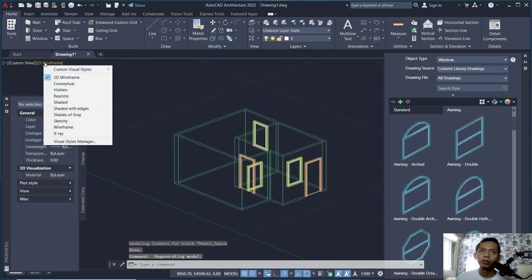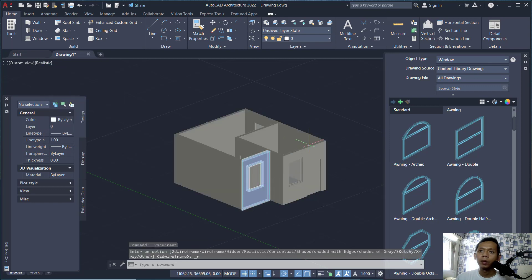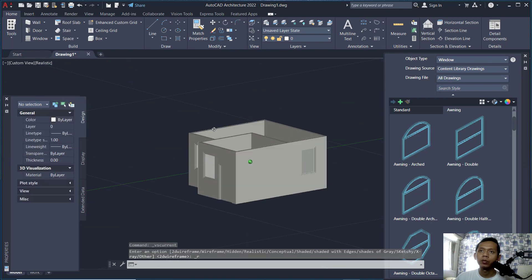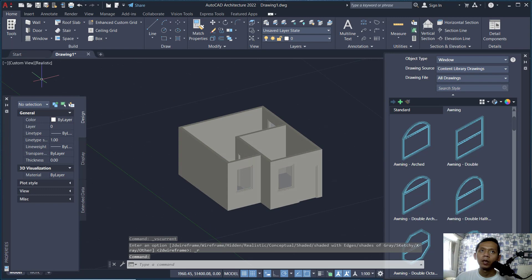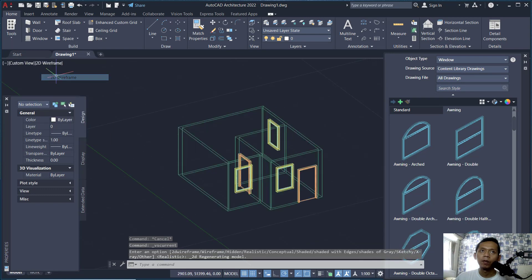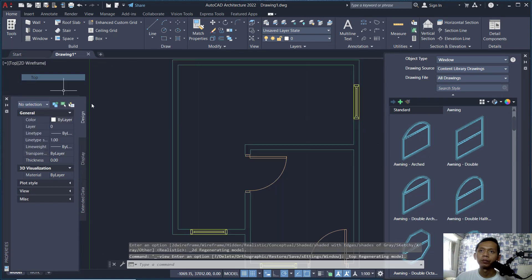You can also change to 3D Orbit to view the model in 3D. Click here to rotate or orbit the objects, then change to Realistic so it automatically displays the 3D model. Then change back to 2D wireframe and switch to Top View.